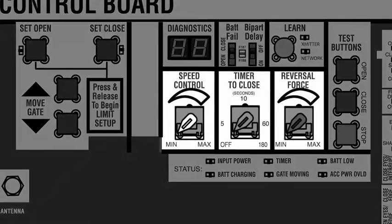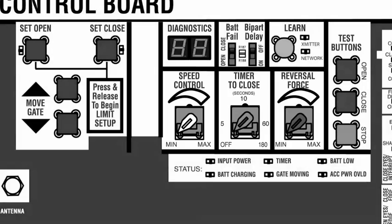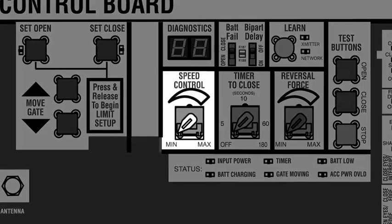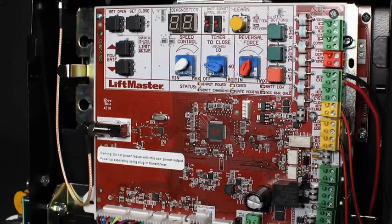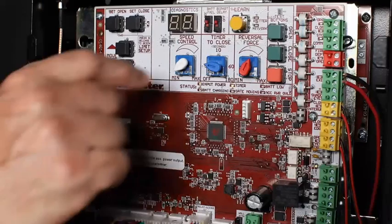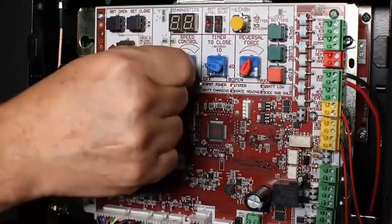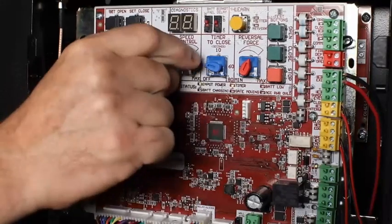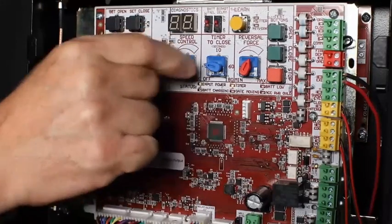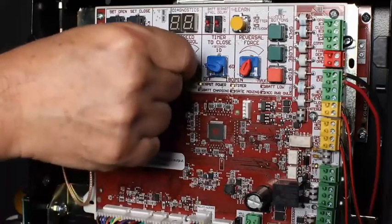All three dial controls are set to the lowest settings at the factory. Unique to HD operators is the speed control dial, which allows the customer to adjust the speed of gate movement. The HDSL24UL can be adjusted to speeds ranging from a half foot per second to one foot per second.